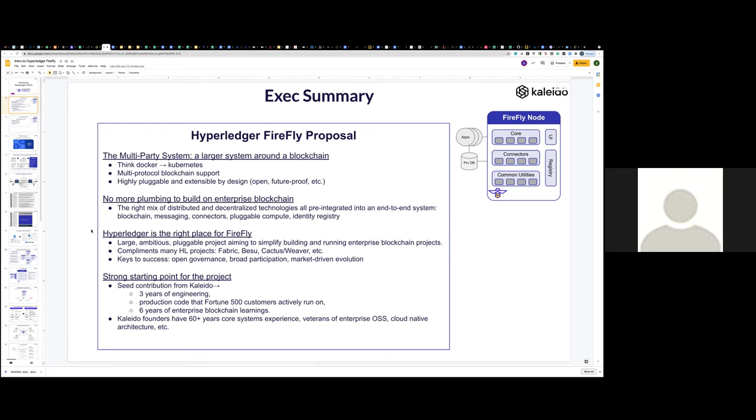So there are a mix of technologies in a very pluggable by design system architecture. And we really feel like Hyperledger is the right place for Firefly to be. It's a large, fairly ambitious project. It's really aimed squarely at the enterprise blockchain community in space. It complements many existing Hyperledger projects. And in fact, Fabric Besu from day one will be supported as the underlying blockchain runtime that's used by Firefly nodes.